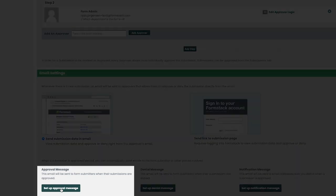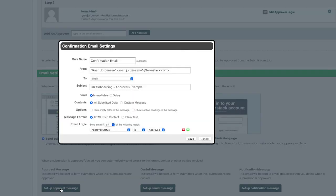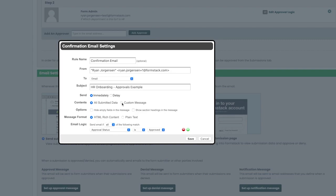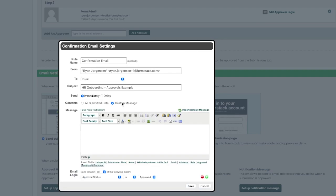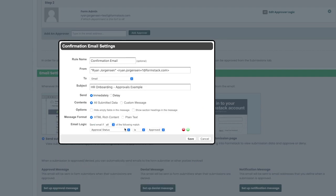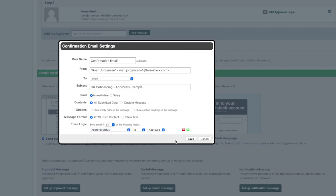Clicking on the setting up approval message option will present you with some next steps for customization. On this page, you can name your rule, customize the subject line of this message, and choose if you'd like to include the full set of data for the content or a custom message where you could insert specific field data that's relevant to your form submitter. At the bottom of this page, you'll also see the option to set email logic for if you'd like to send out a custom message depending on how the submission was entered. Once you are finished, you can hit save at the bottom of the box.